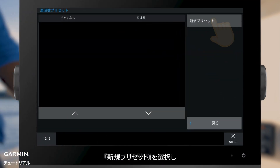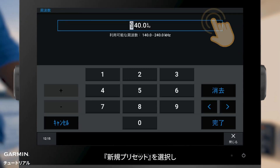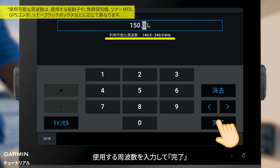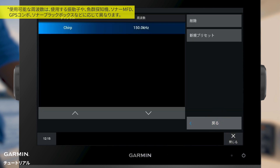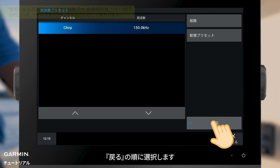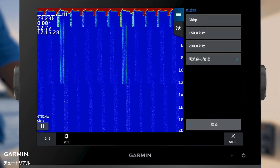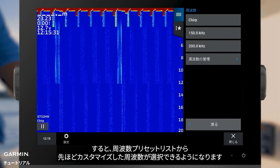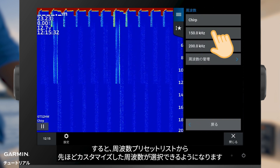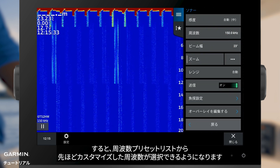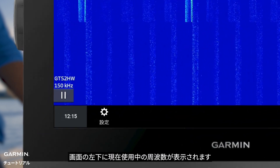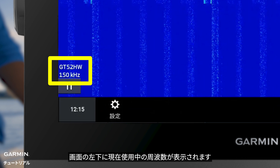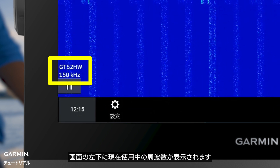Select New Preset. Enter your frequency and select Done. Then go Back. Now you can select the frequency preset you just added. In the lower left corner, you can see the frequency you are currently using.